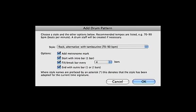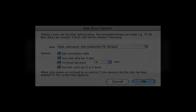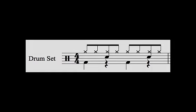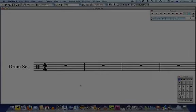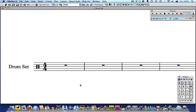Today we'll create a drum part like this from scratch. I've set up a score here which has a drum set stave.